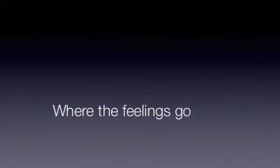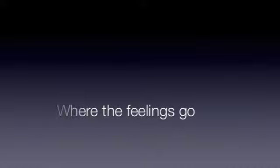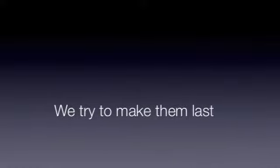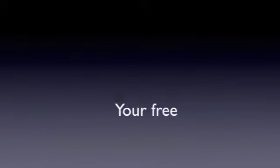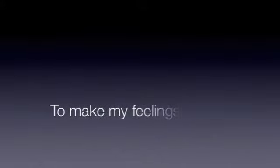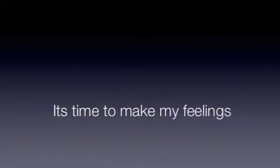Does anyone know where the feelings go? We try to make them last, but they slip on by and pass. Oh, can't you see if you have true love, you're free. Then it's time to make my feelings known. It's time to make my feelings known.